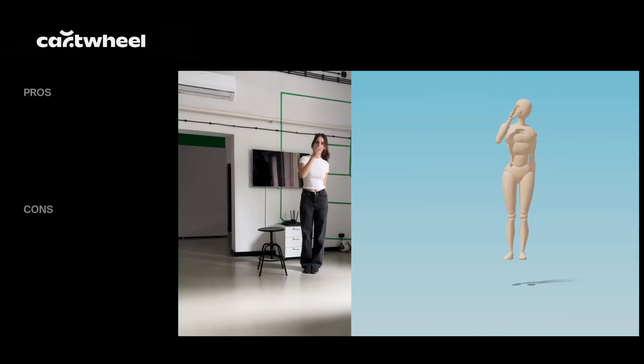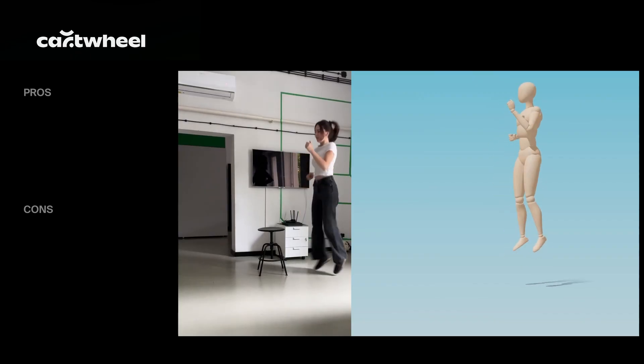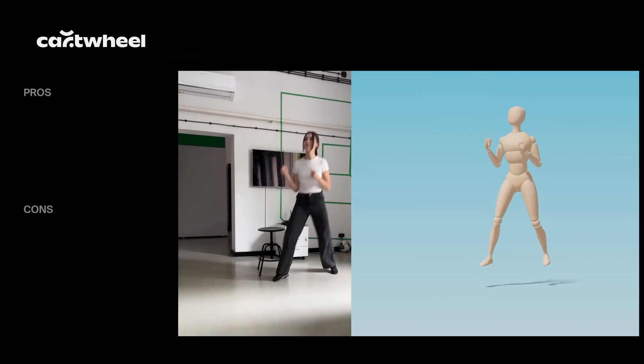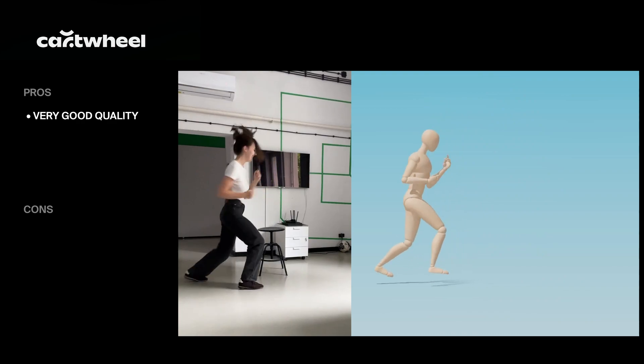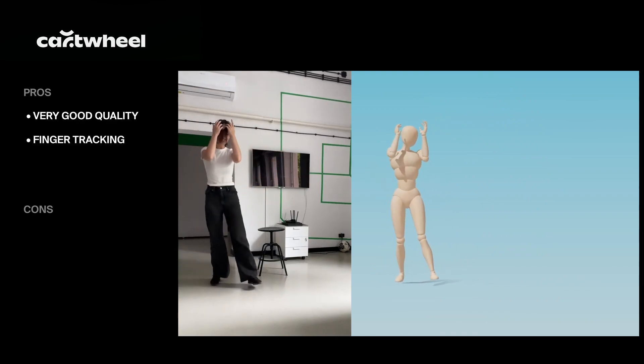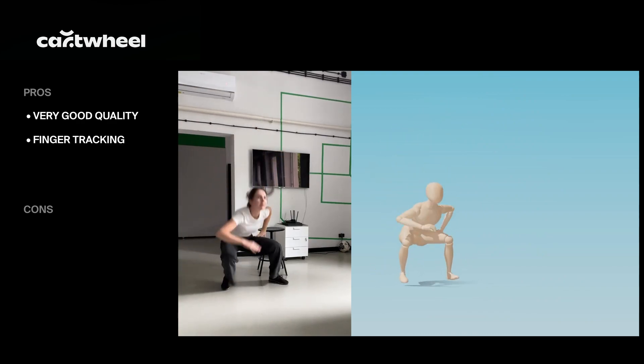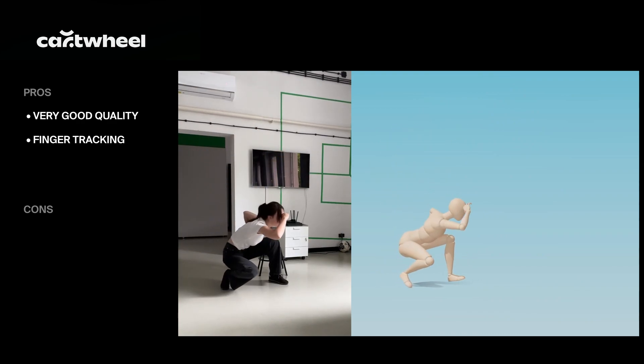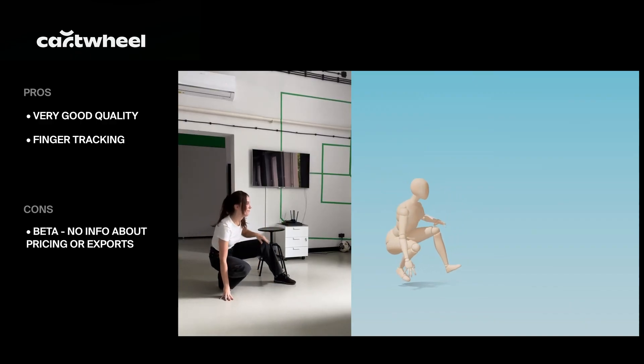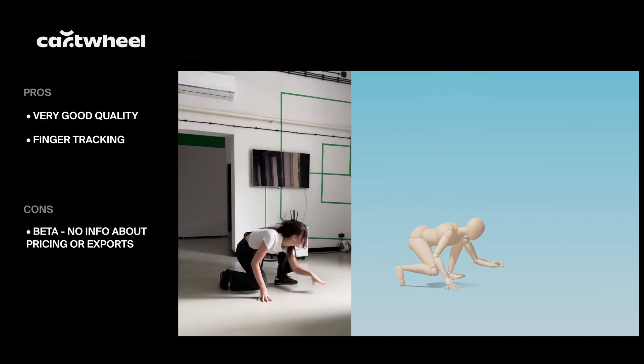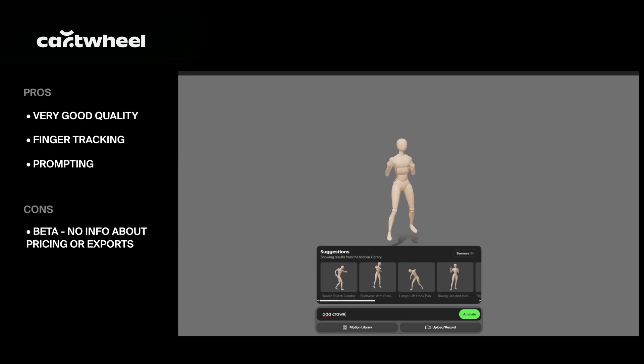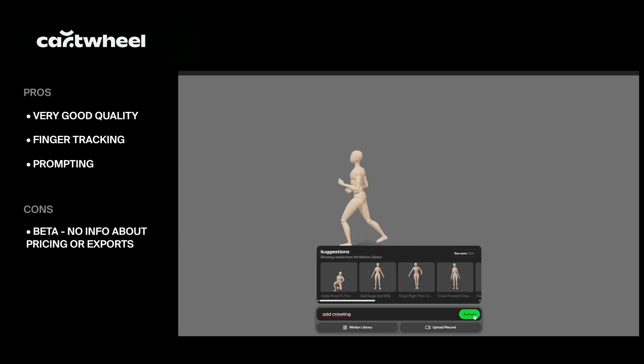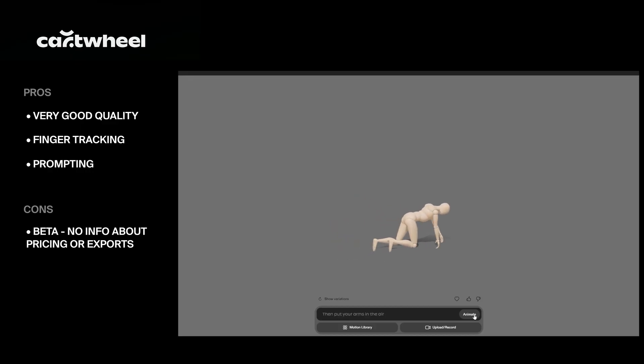Cartwheel is an AI tool known for generating animations from text prompts and it recently added video input as a feature. The motion output is very smooth, dynamic, and accurate, including good finger tracking as long as the camera is static. It's still in early development so pricing and export options aren't available yet, but the early results look promising. Cartwheel also allows you to mix video motion with prompt-based input, which could speed up animation work significantly once fully released.